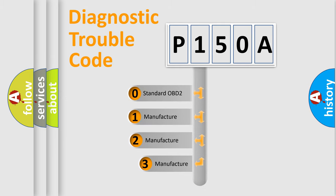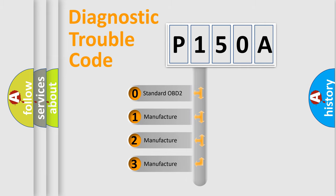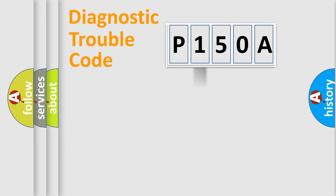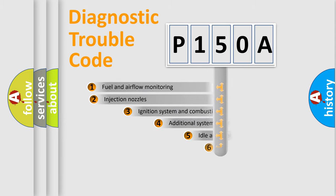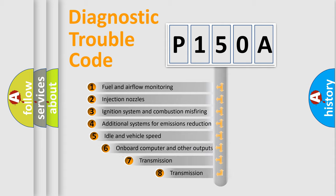If the second character is expressed as zero, it is a standardized error. In the case of numbers one, two, three, it is a more precise expression of the car specific error. The third character specifies a subset of errors.